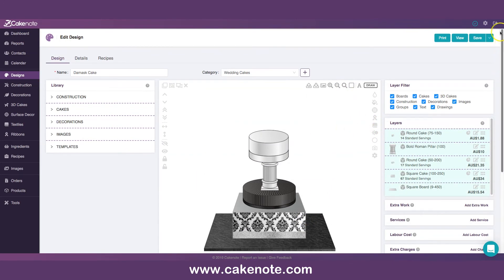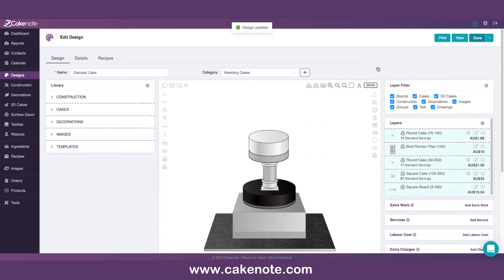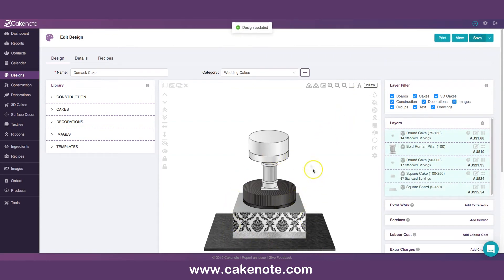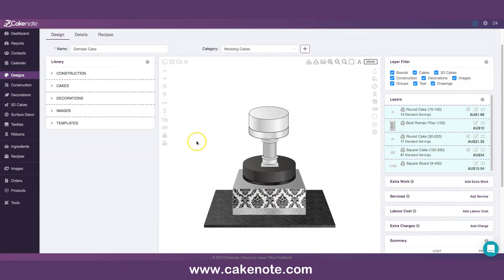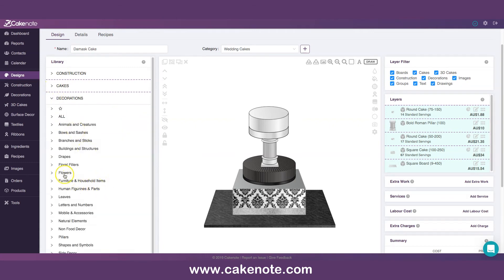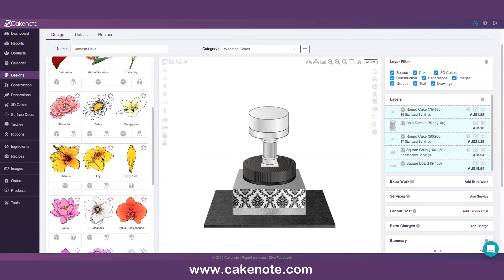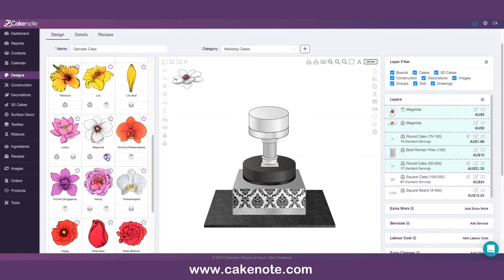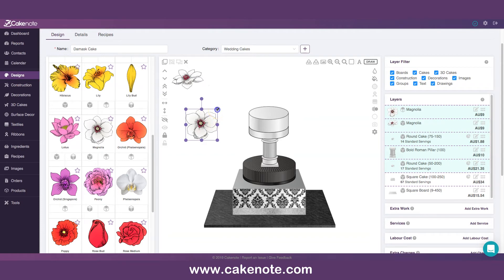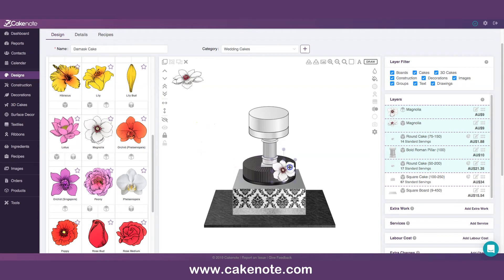Save one more time. I like to show you that you can create designs very quickly if you're not worried about pricing — just for a proposal or design. Let's put some flowers. Decorations, flowers.